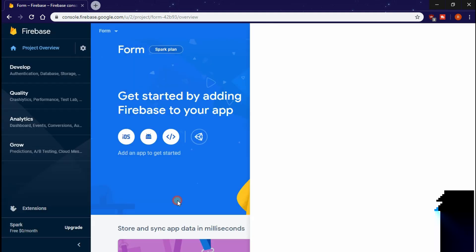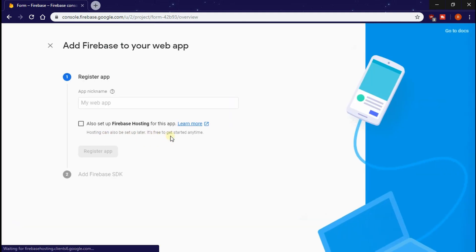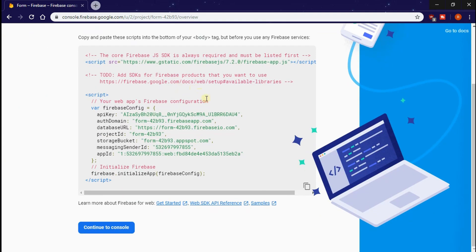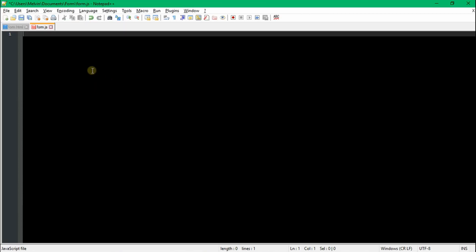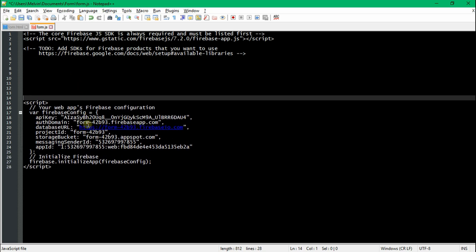Now we're actually going to make the app. You can call this whatever you want, but just remember you cannot change the name once you set it, so go ahead and name it and then save. Firebase is going to help us out by generating a script, and we can copy this and paste it in our JS.